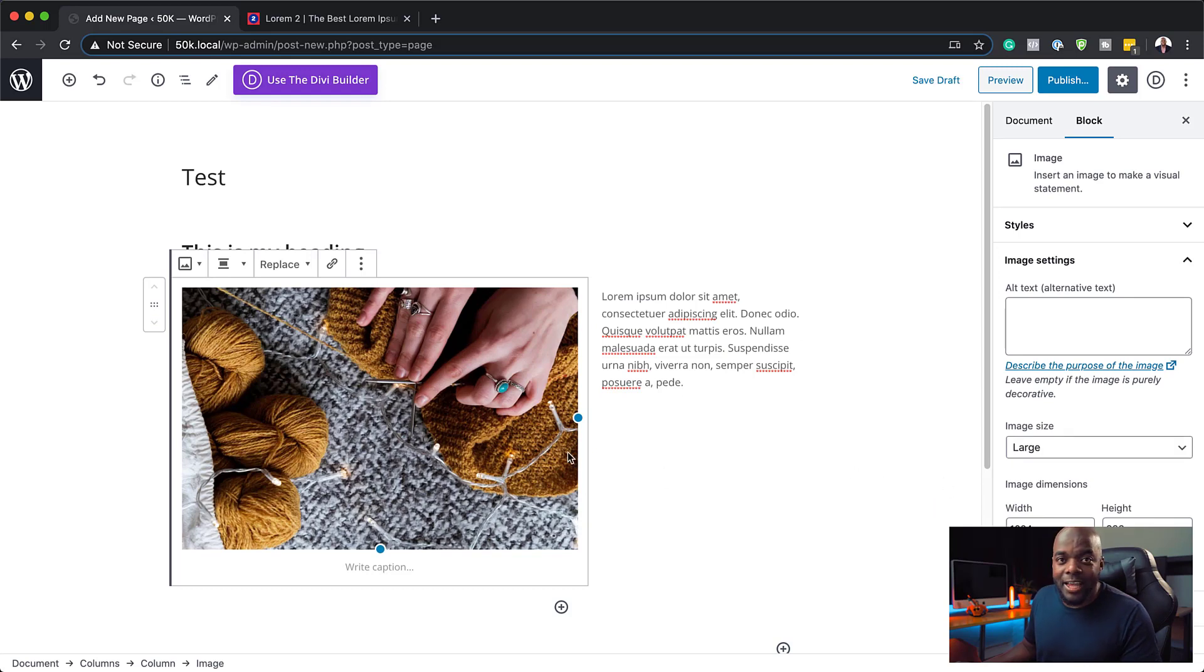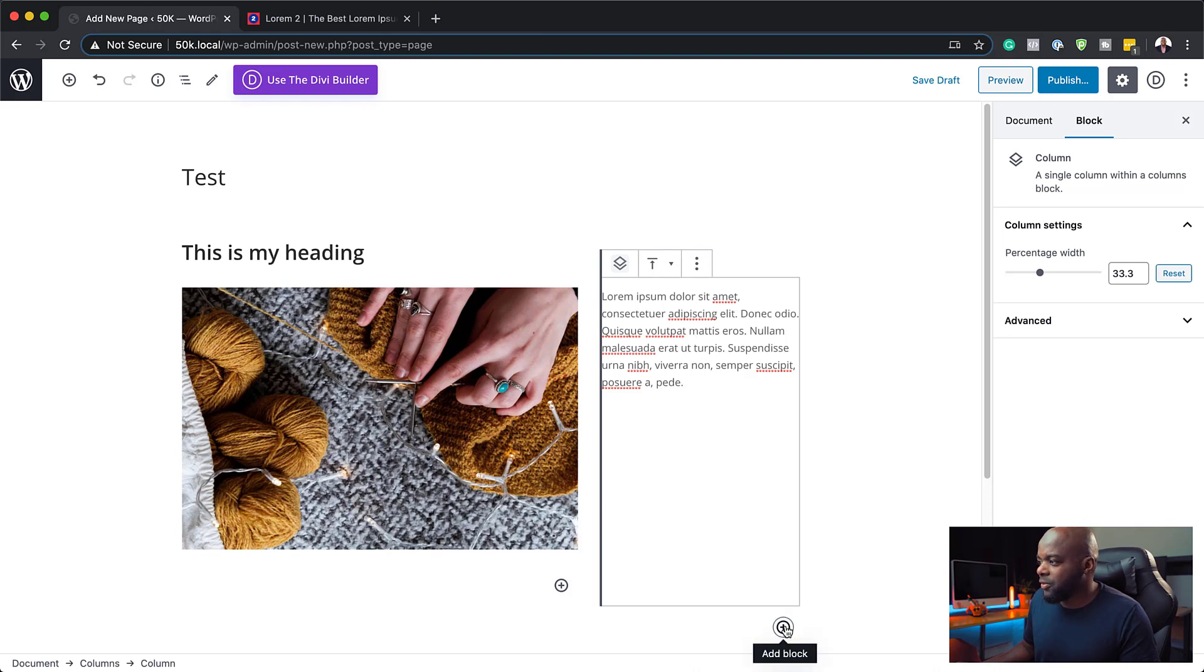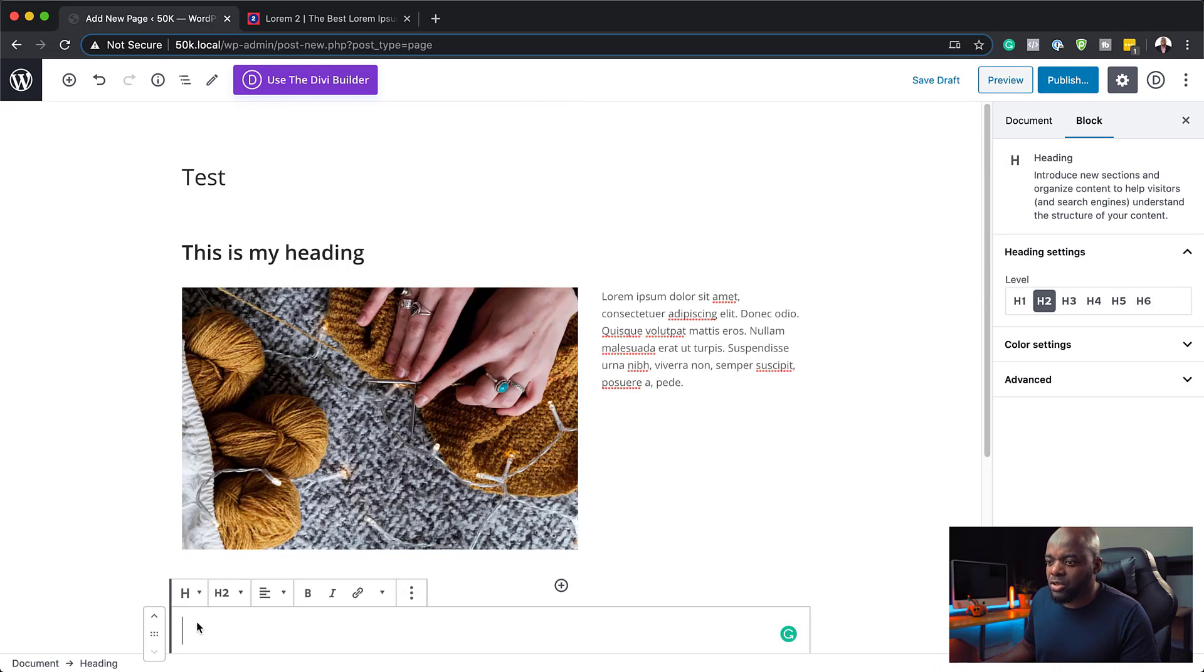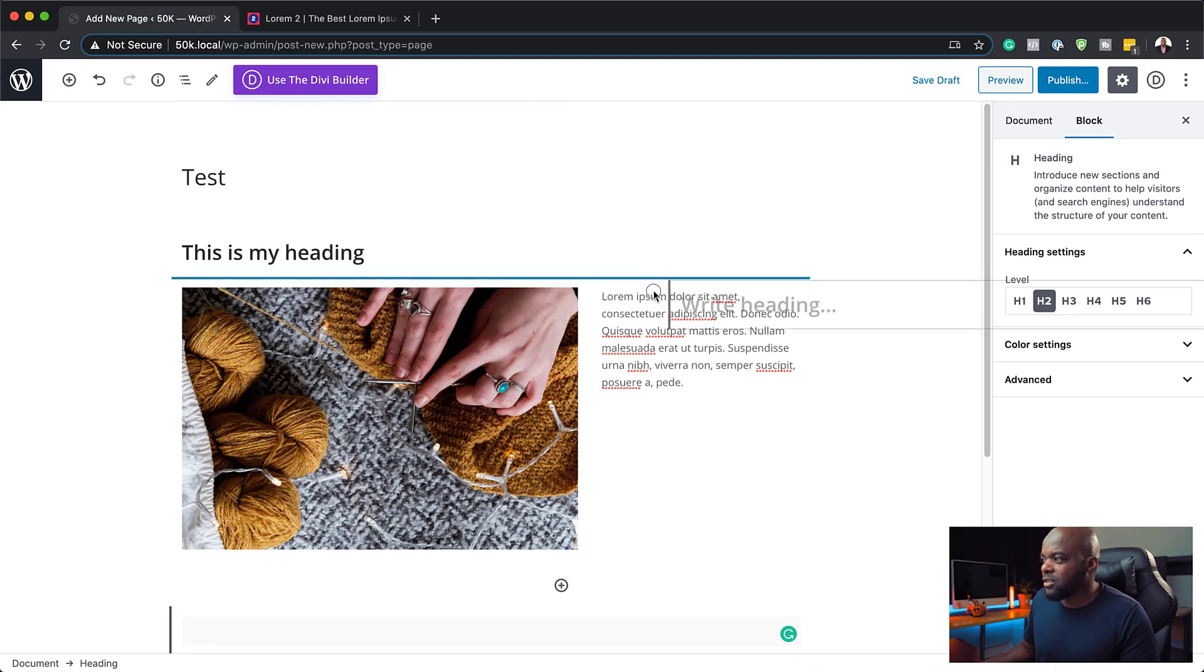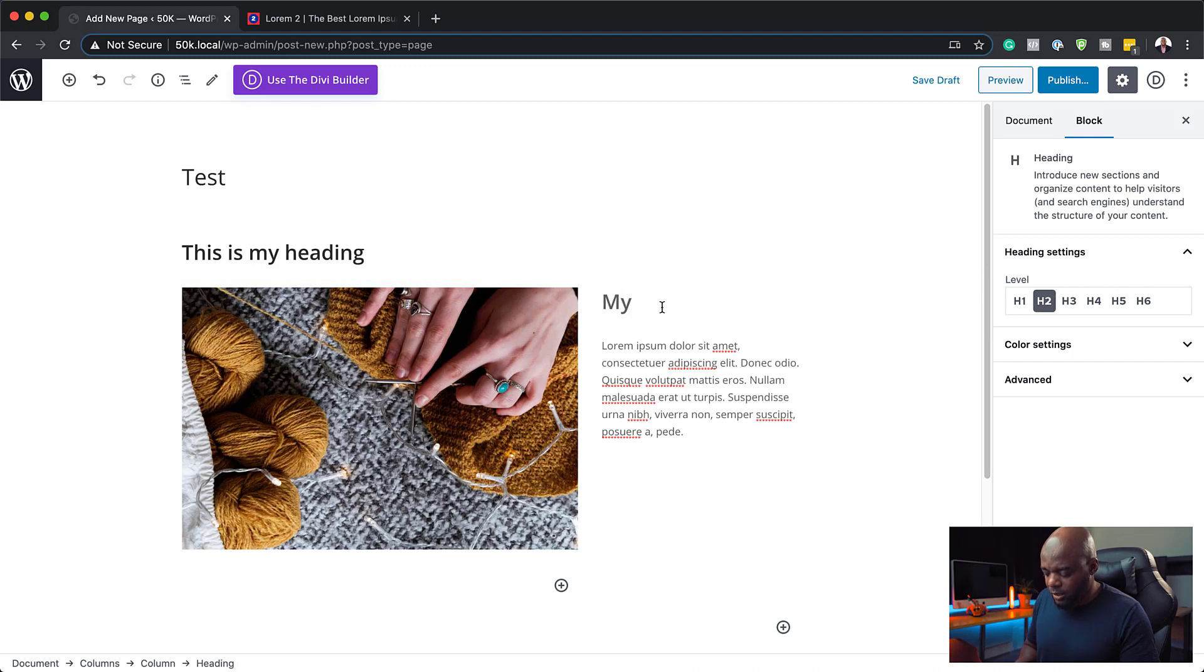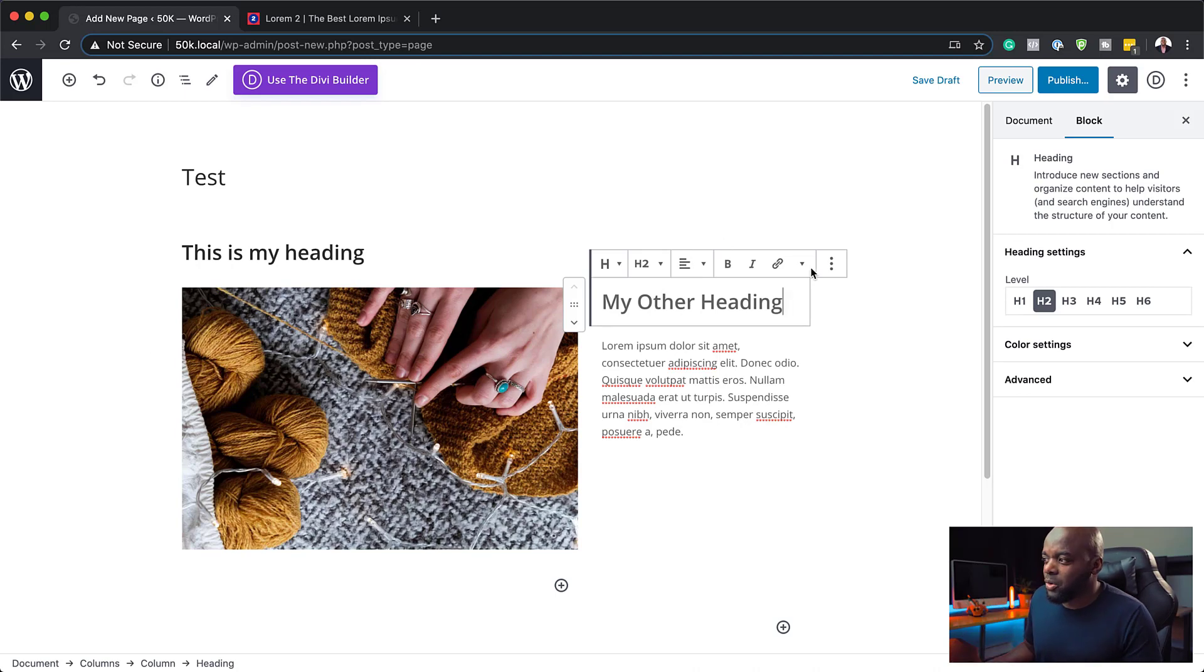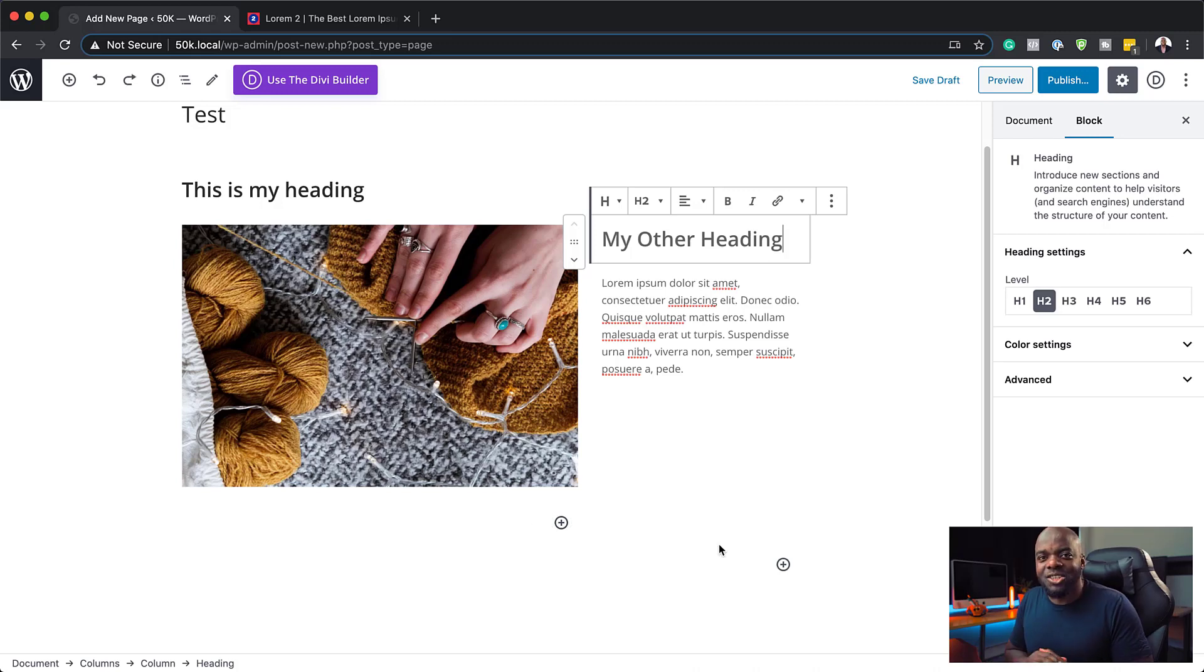The really cool thing here is you can also add more blocks. If I click here on add block, I can actually add a heading block and drag it into position. To drag, you can just click over here and just drag it wherever you want it to go. Let's say, I'm going to call this my other heading. As you can see, we're building this page. Some people may prefer to design their websites this way using the Gutenberg editor. It's also fully responsive, which is really cool.